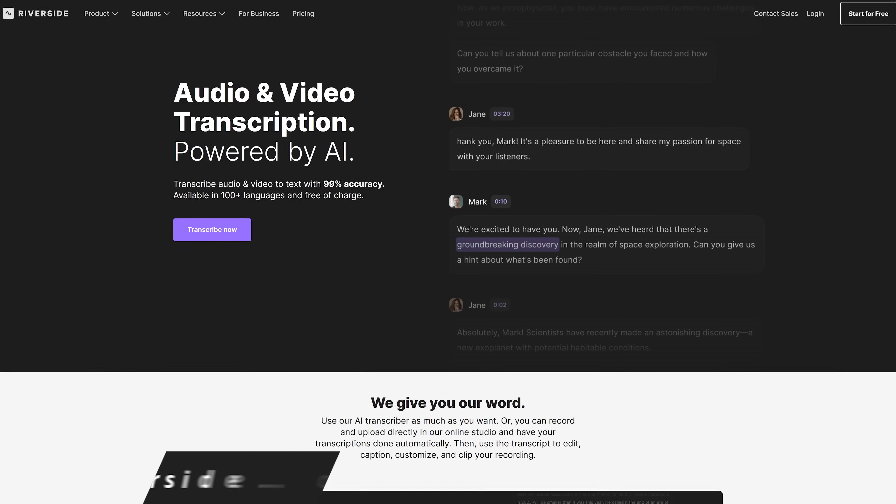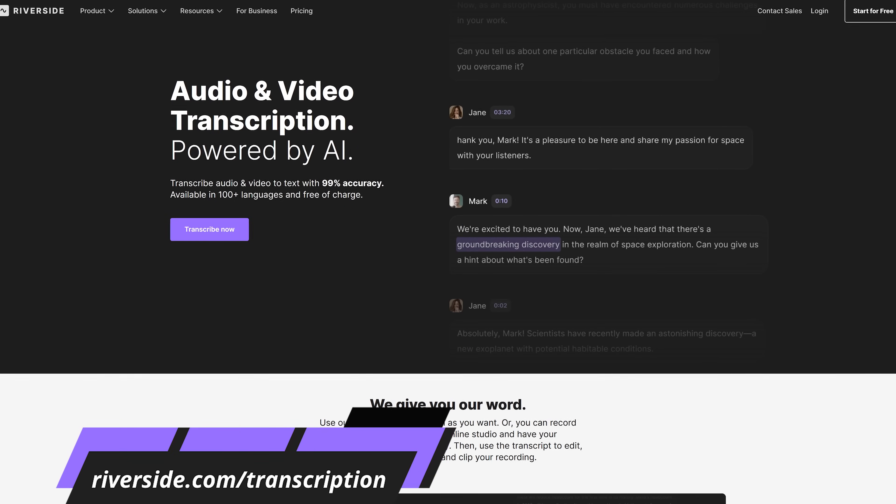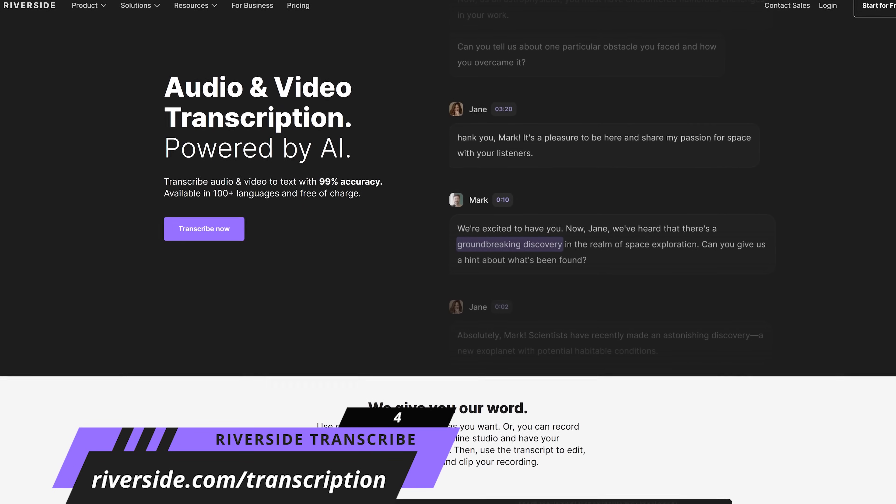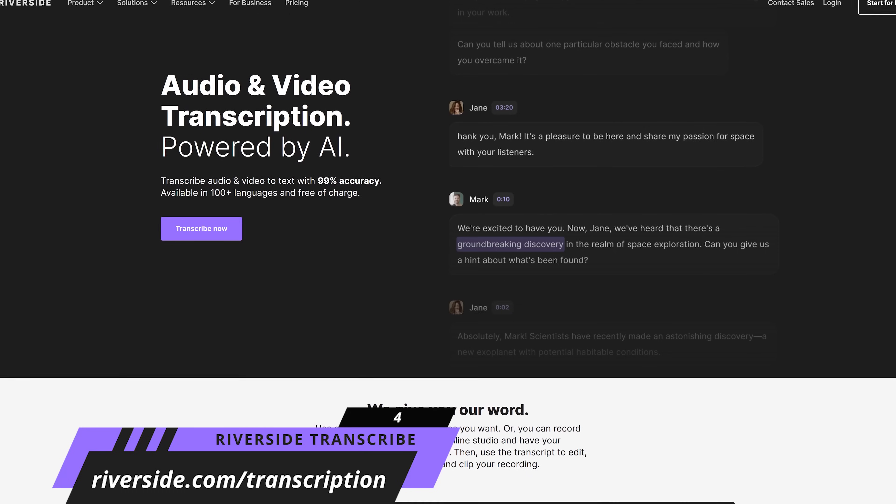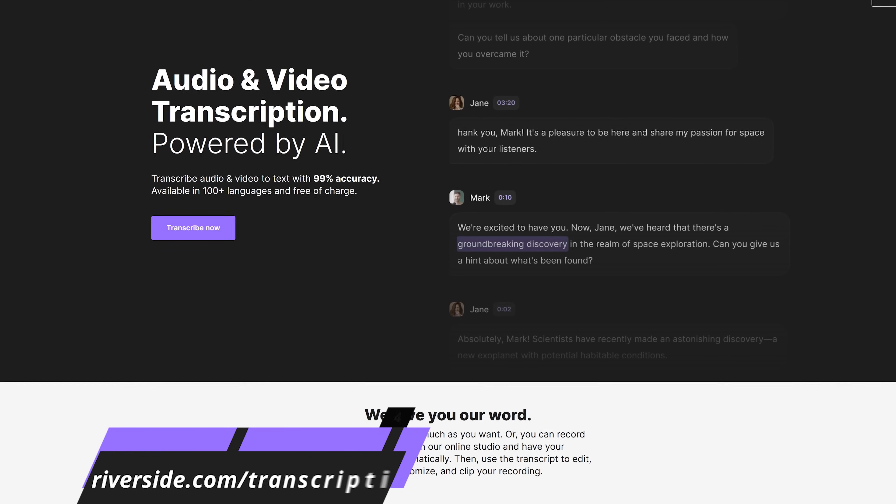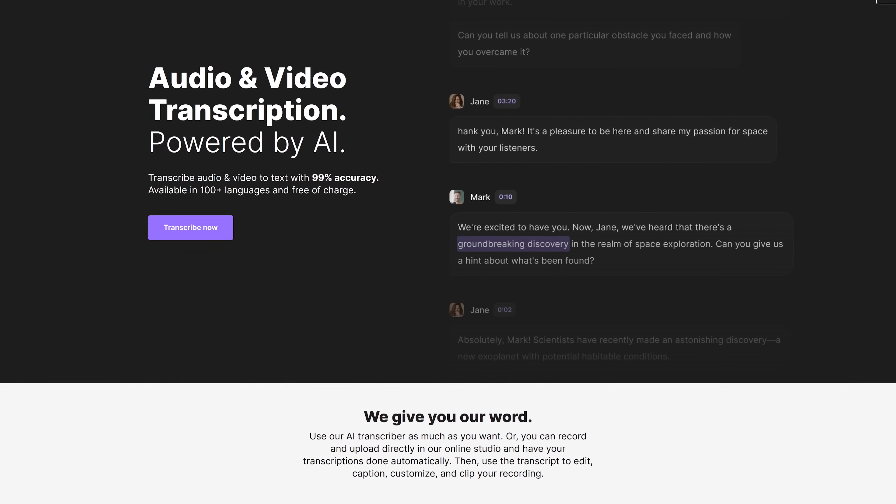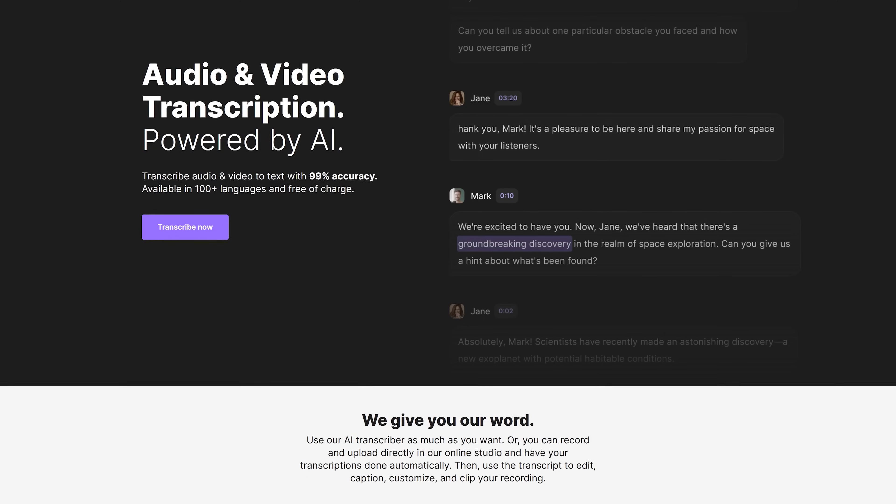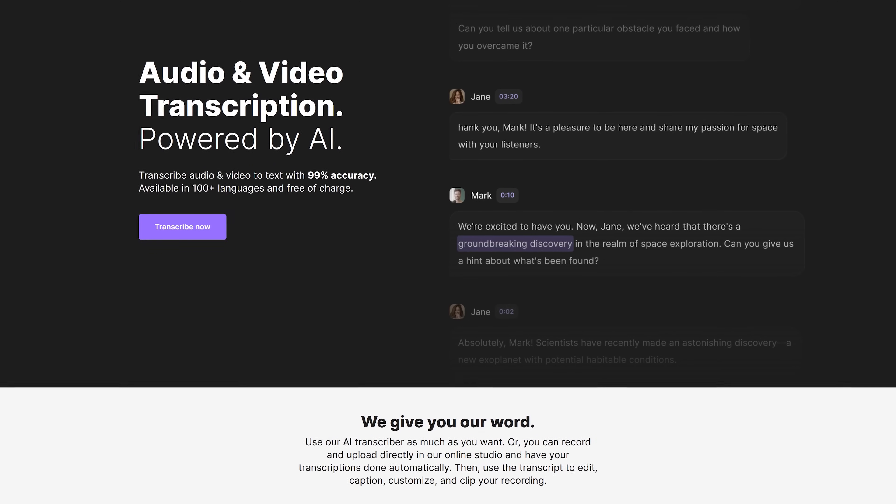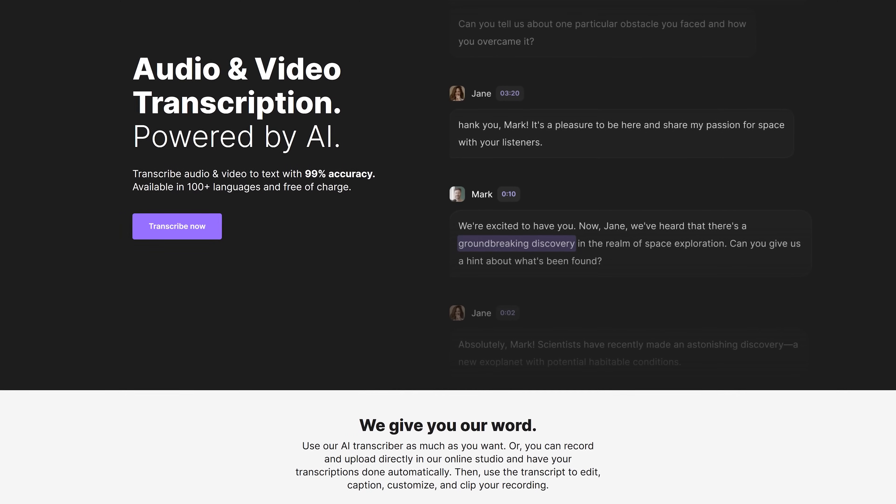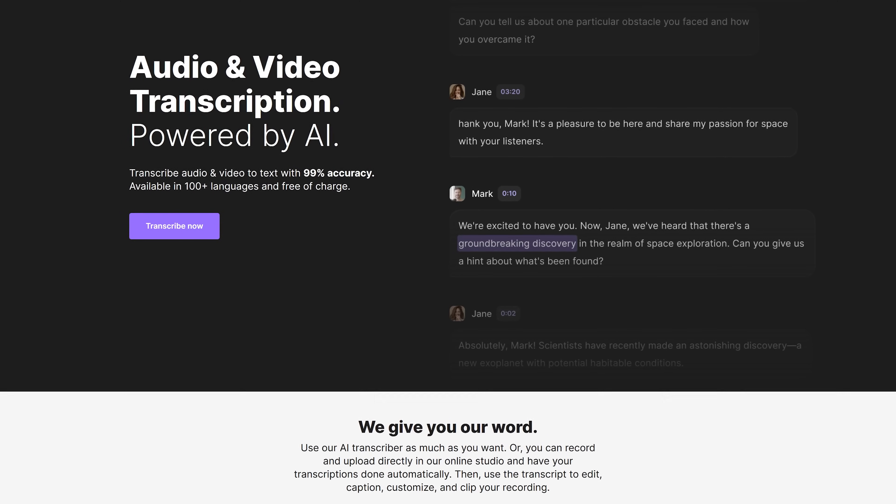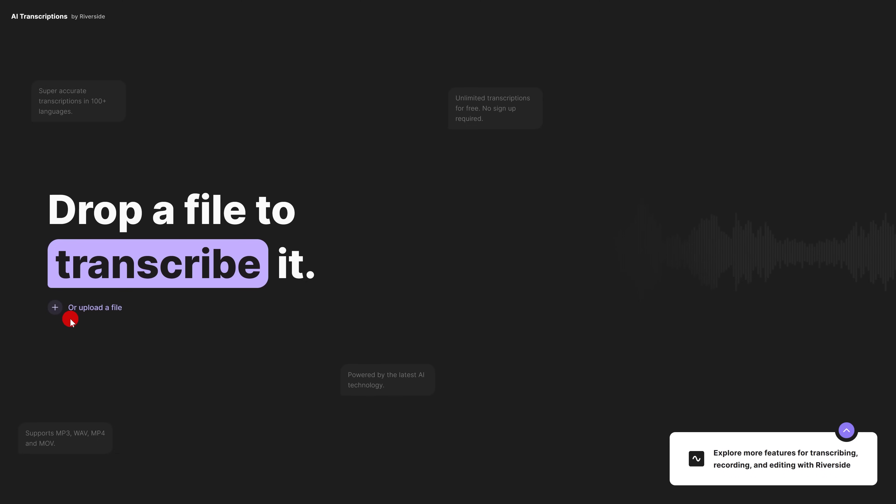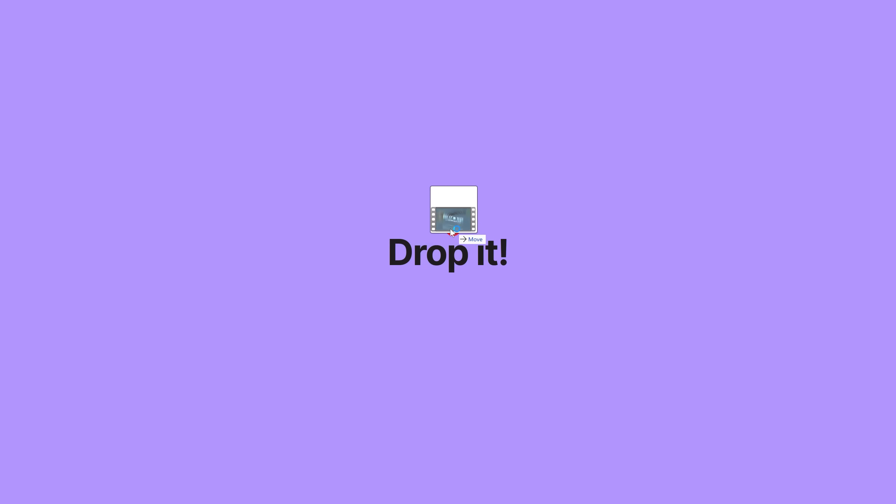The AI transcribe tool on riverside.com is really useful for those times you need to have any video or audio transcribed to text. Completely free at this time, with no login required, it's available in more than 100 languages and they claim to have 99% accuracy. To use it, you could click on the plus to find the file on your computer, or you could just drag and drop it onto the page.